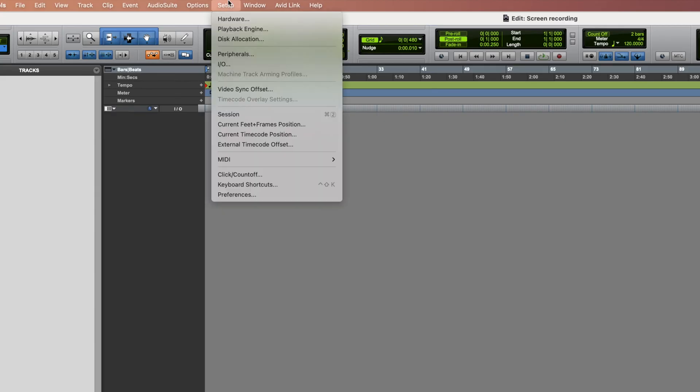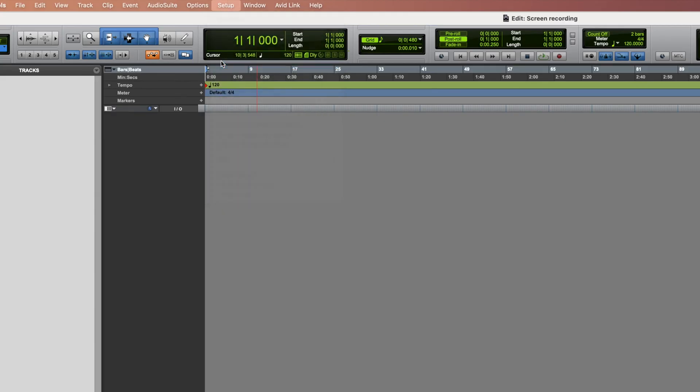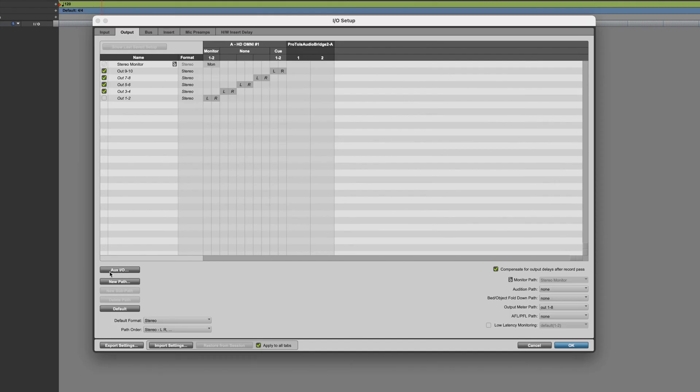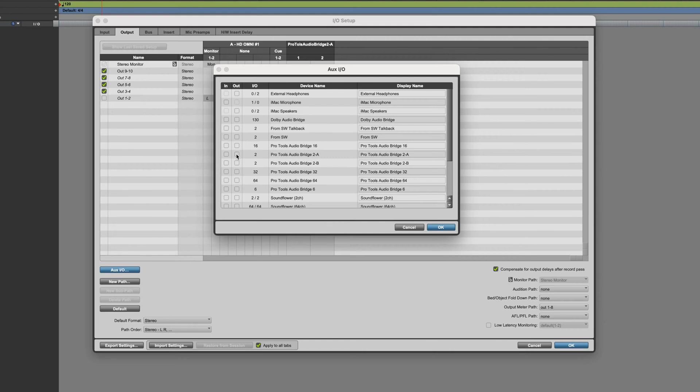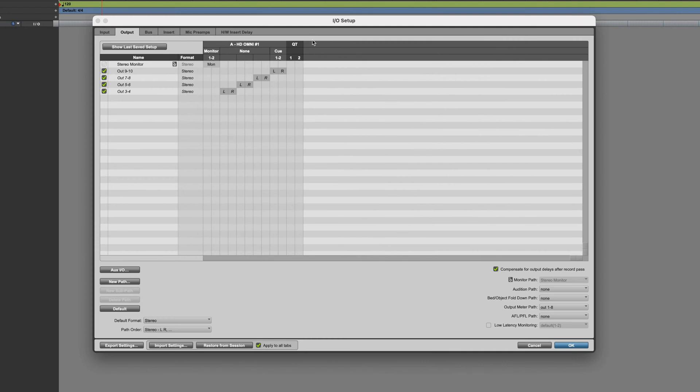We go to Setup I.O. and press that OXIO button. I'm going to select one stereo pair of outputs by clicking this. You can rename it to make it easier to remember where you're trying to get the signal to. I'm going to name it Qt for QuickTime. Press OK.